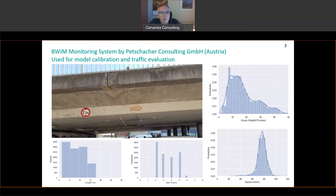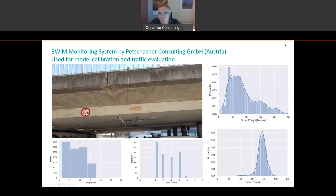We are using a system developed by Petchacher Consultant in Austria. This system, in addition to measurements of structural deformations, allows long-term measurements of traffic. We can obtain the distribution of traffic depending on weight, and we can also detect the number of passes by individual vehicles over the bridge, the number of axles of a typical vehicle, and also the speed.